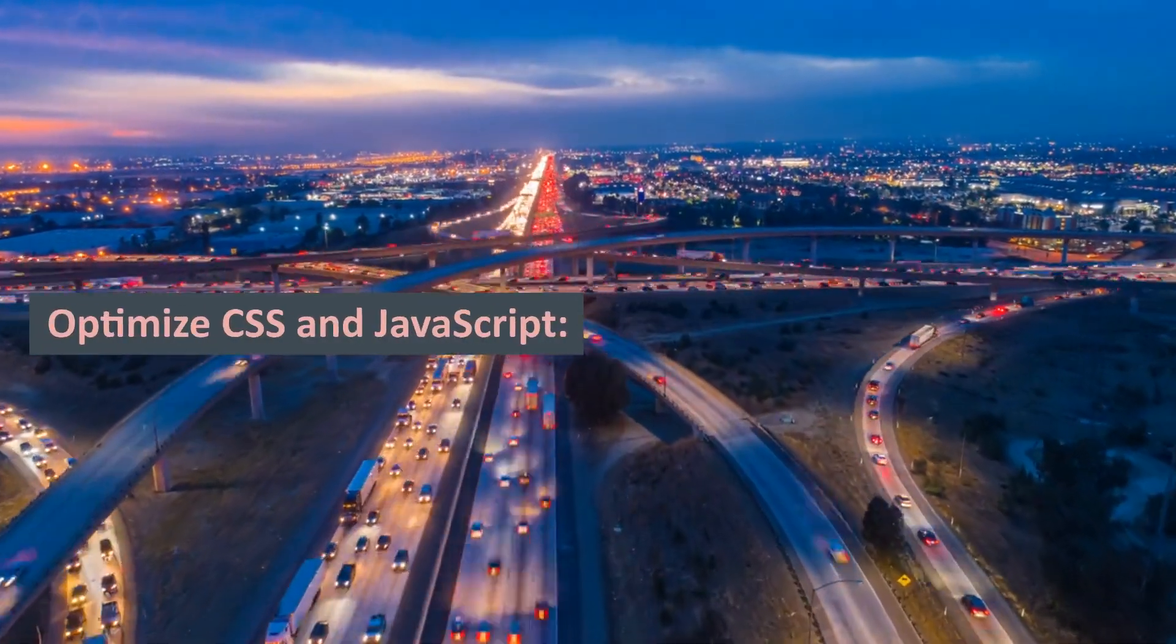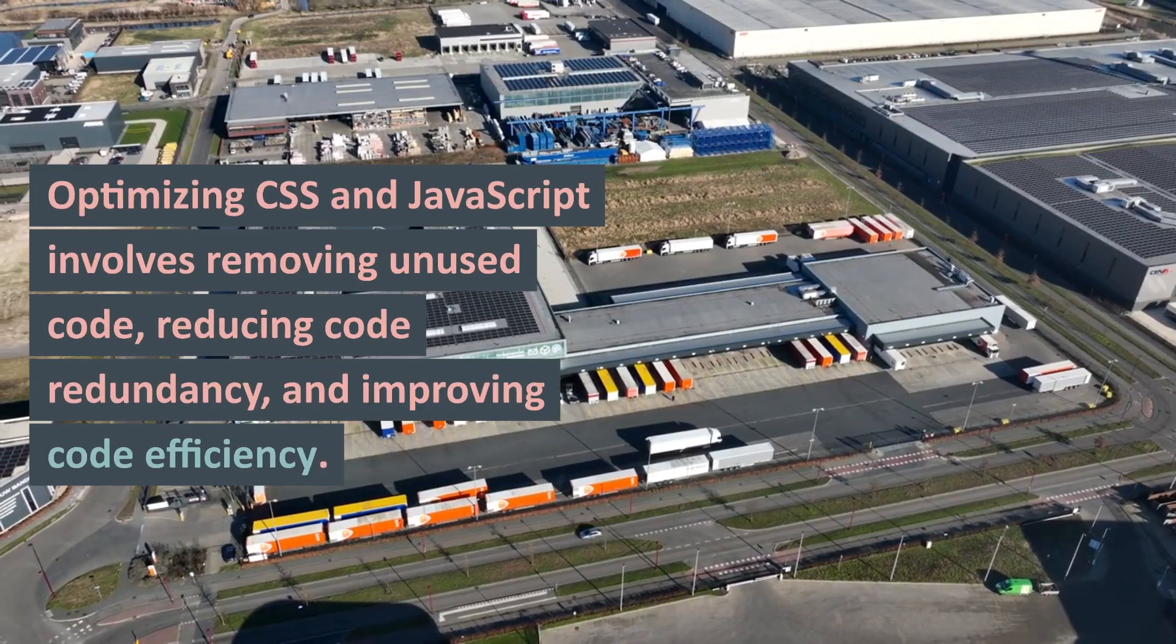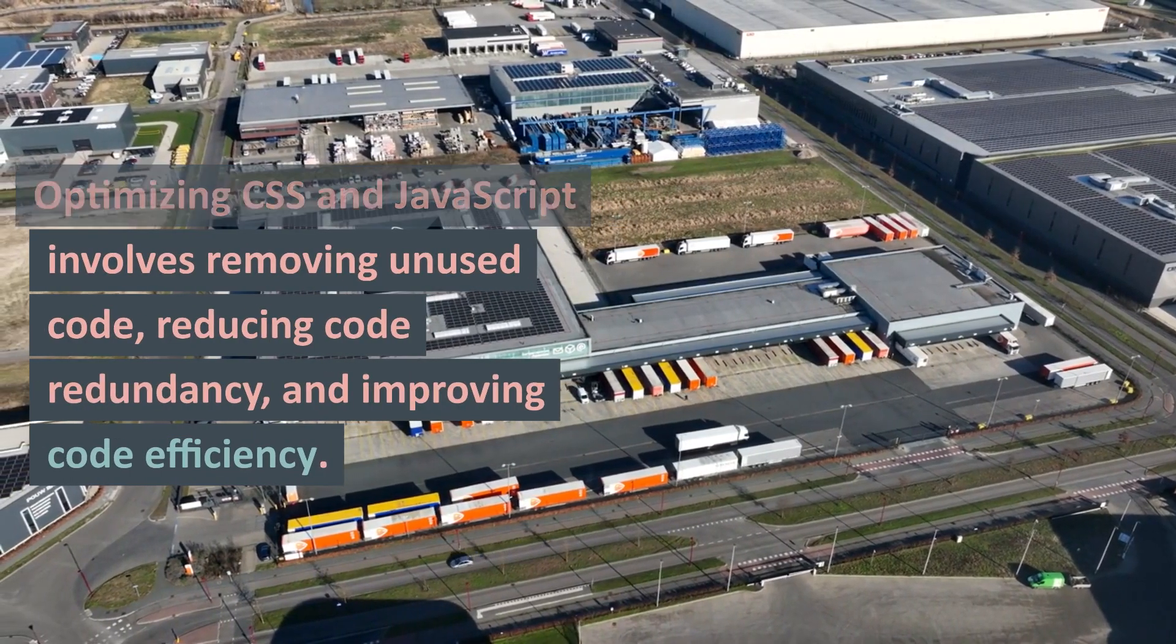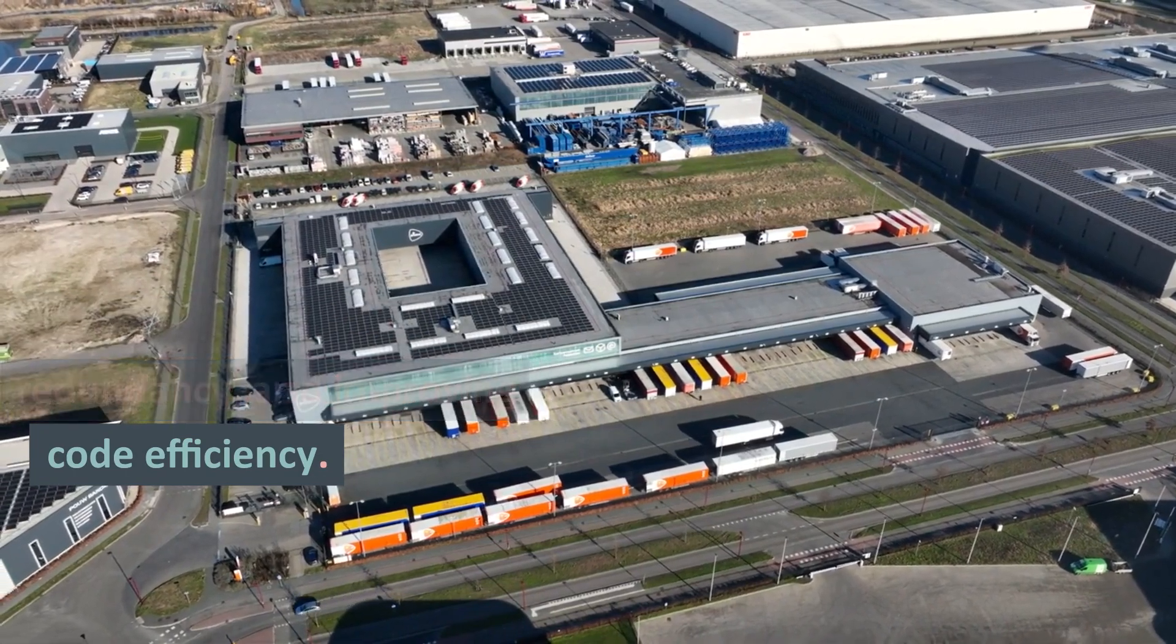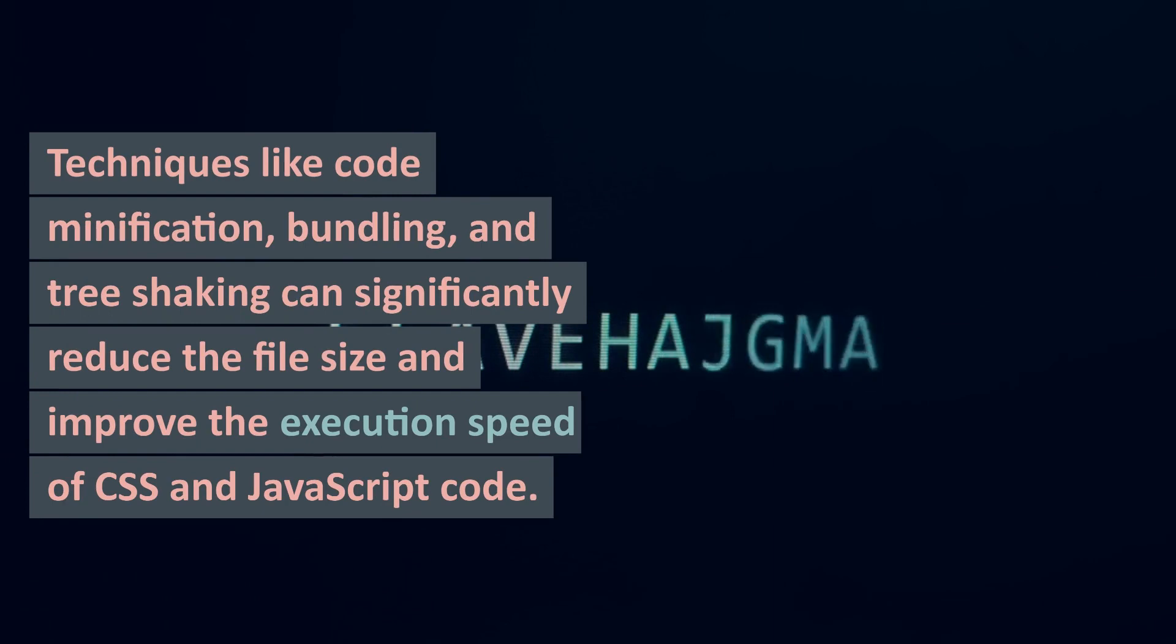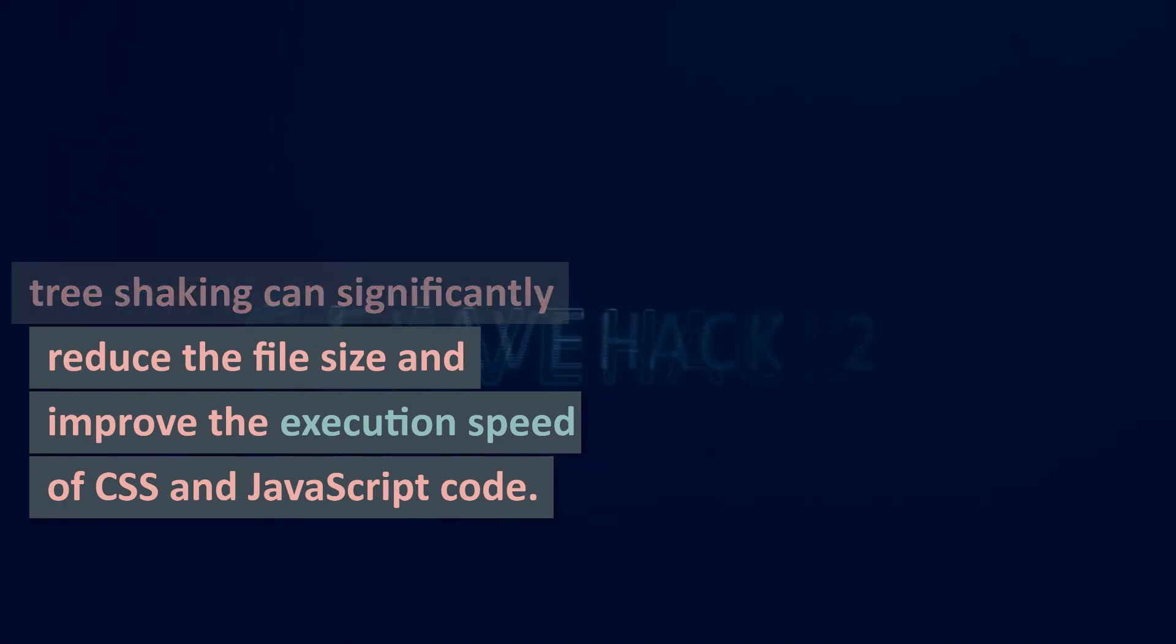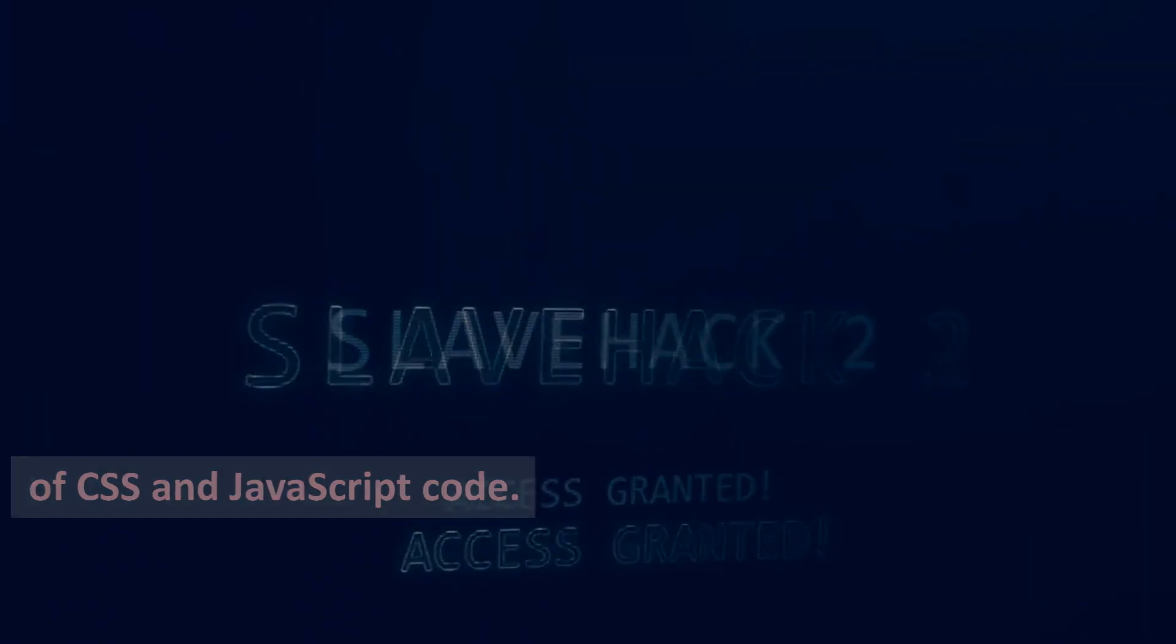8. Optimize CSS and JavaScript: Optimizing CSS and JavaScript involves removing unused code, reducing code redundancy, and improving code efficiency. Techniques like code minification, bundling, and tree shaking can significantly reduce the file size and improve the execution speed of CSS and JavaScript code.